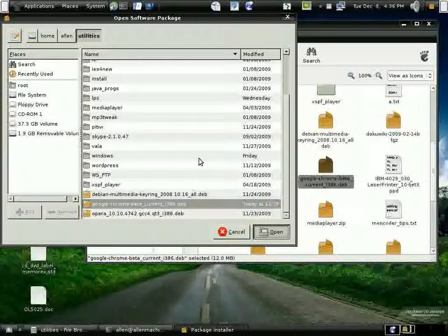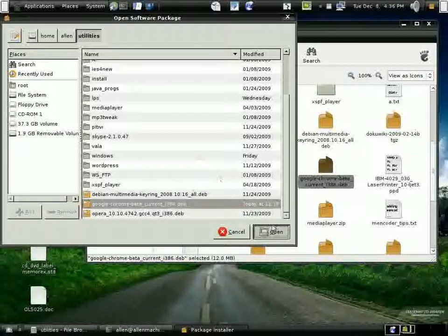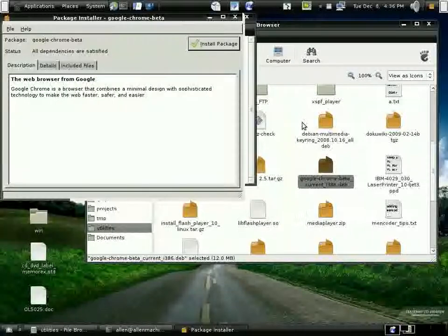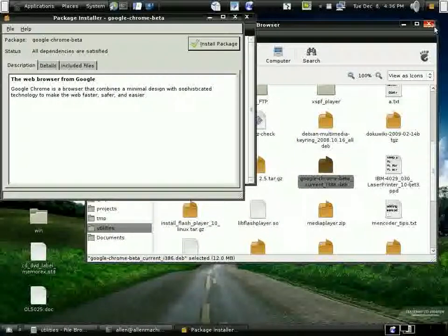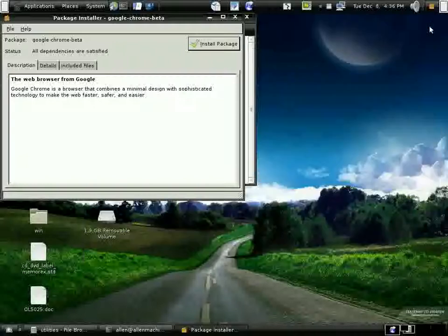It says now that all the dependencies are satisfied. I'm a little gun shy about installing things that haven't been vetted yet, but I'm going to go ahead and give it a shot.